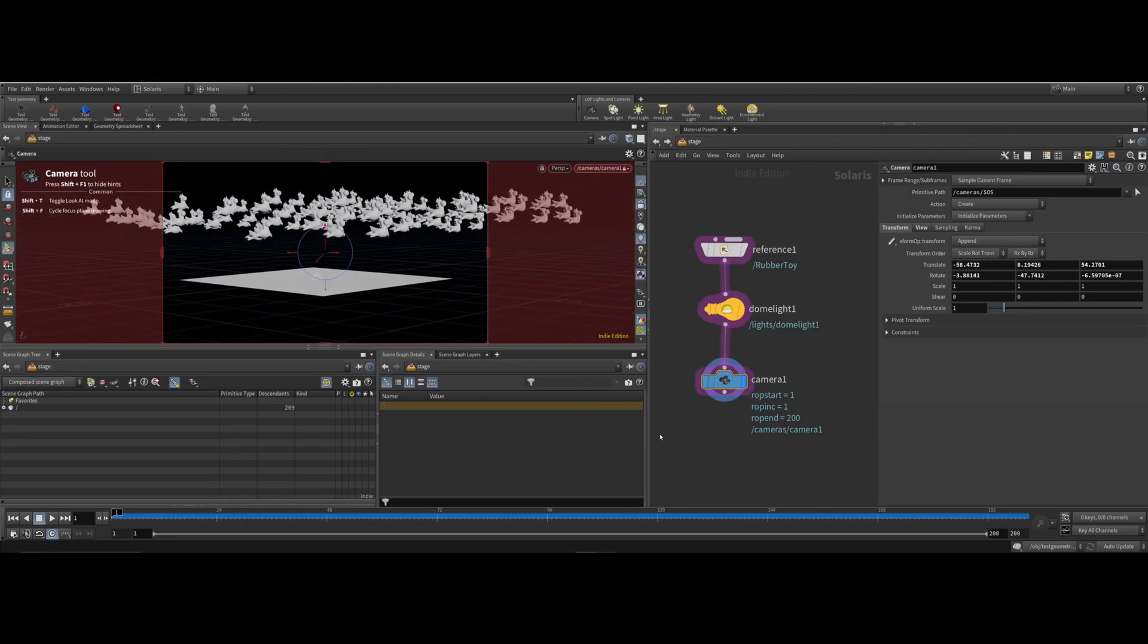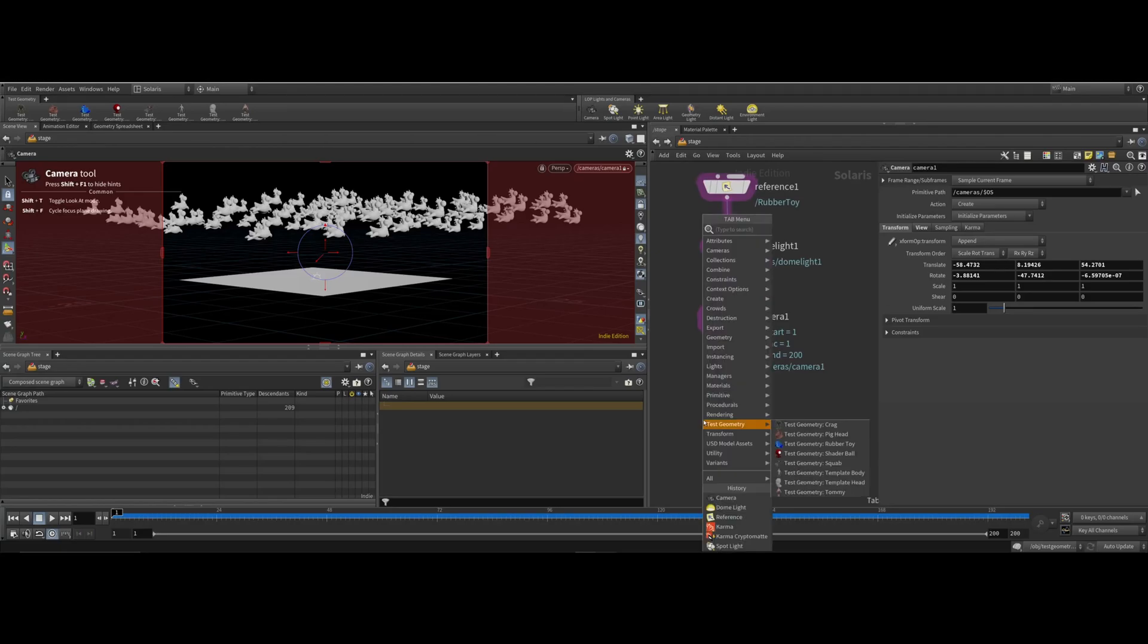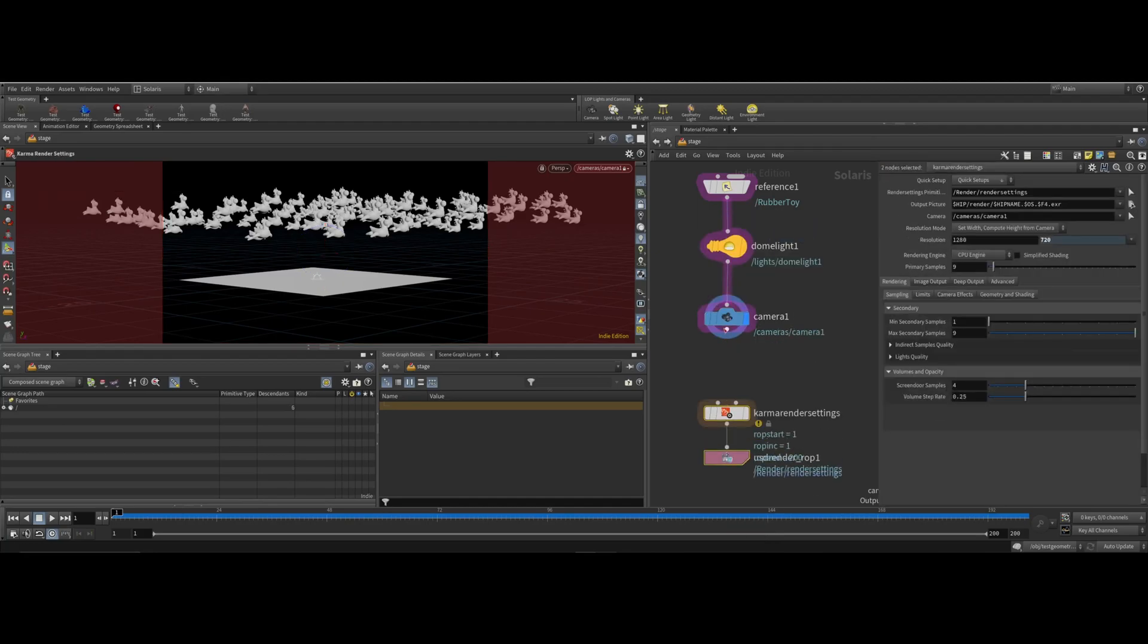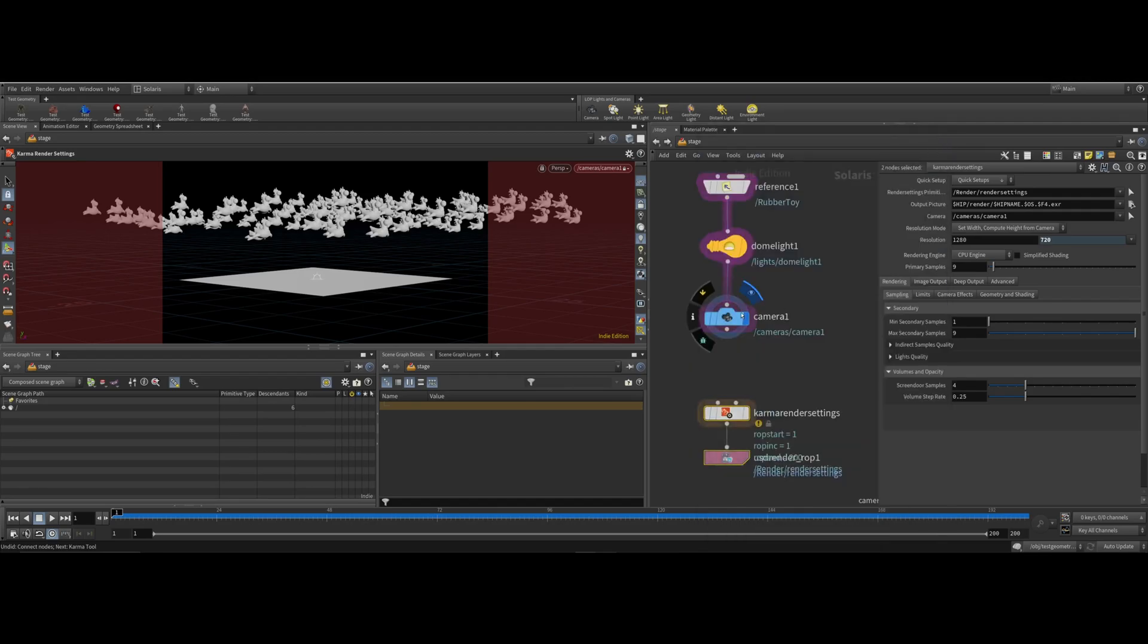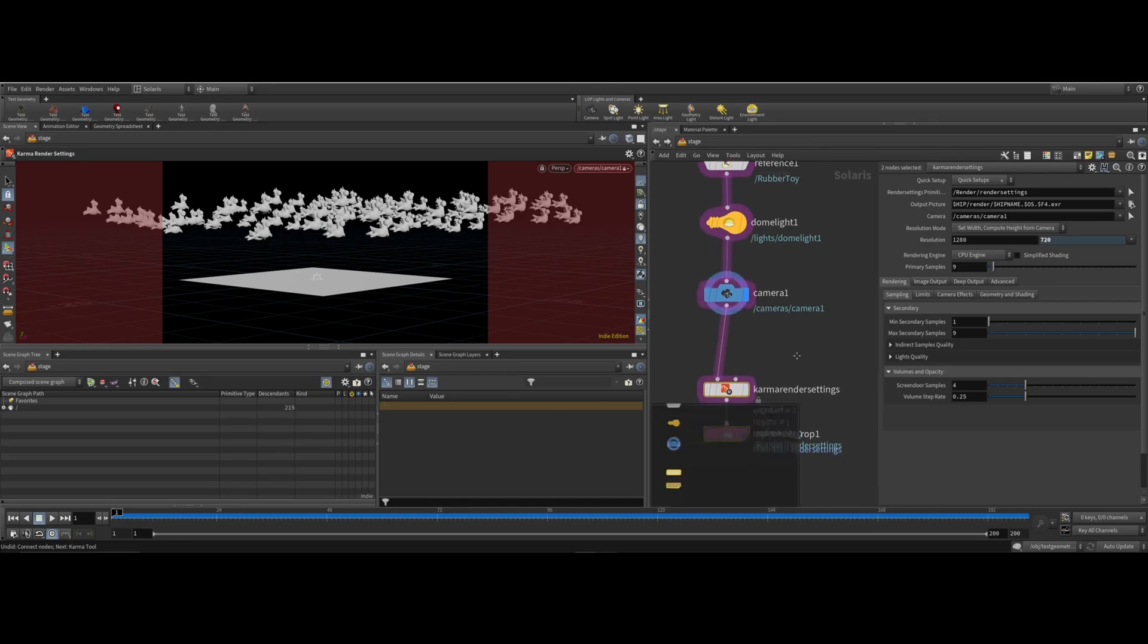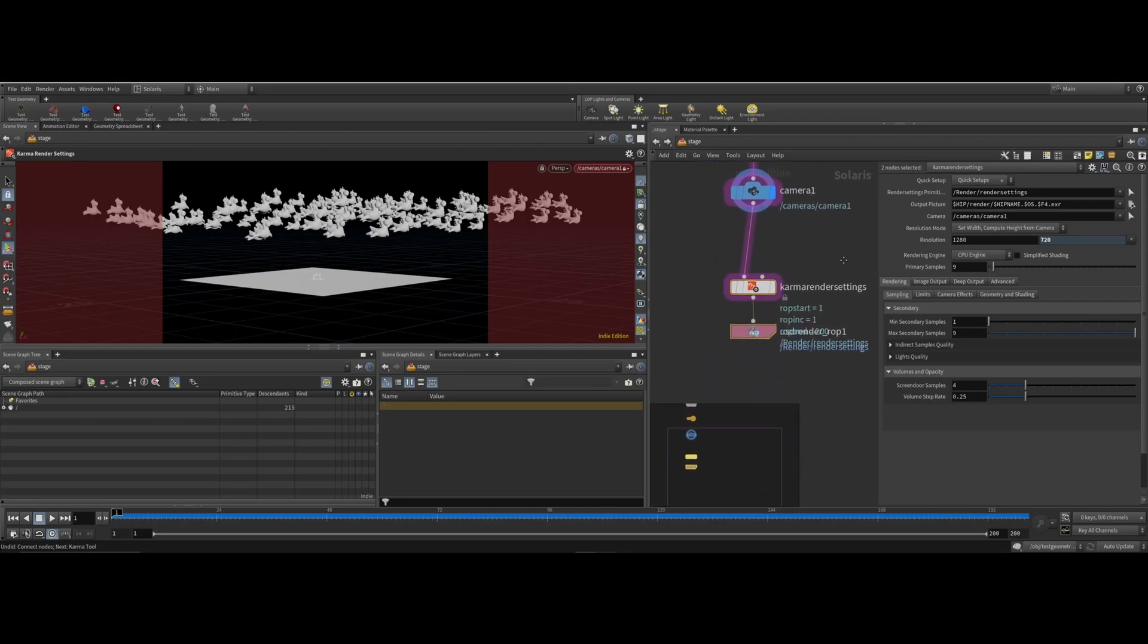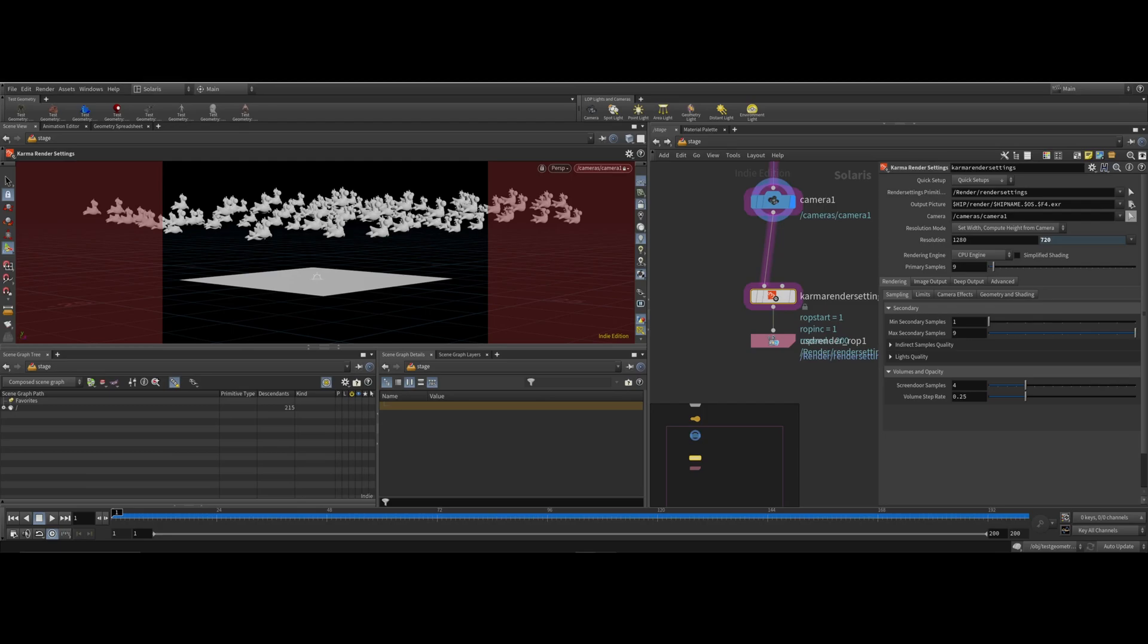Now I'm going to add karma. Type in tab, karma. You can see here it gives an exclamation point. That means right now it doesn't have a camera. If I didn't have a camera, this won't go away. So you need to put a camera in the scene.